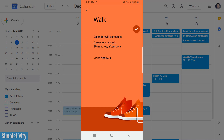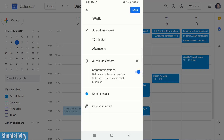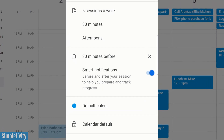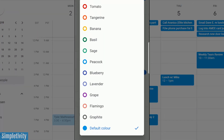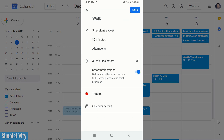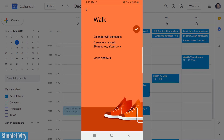Now I see a summary of my selections: five sessions a week of 30 minutes in the afternoons. I can select more options here — by default it's going to give me a reminder 30 minutes before, which I can delete if I want. I can also toggle on or off smart notifications before and after my sessions to help me prepare and track my progress. I can also change my default color, and I'm going to select tomato — that red — just so it stands out more on my calendar.